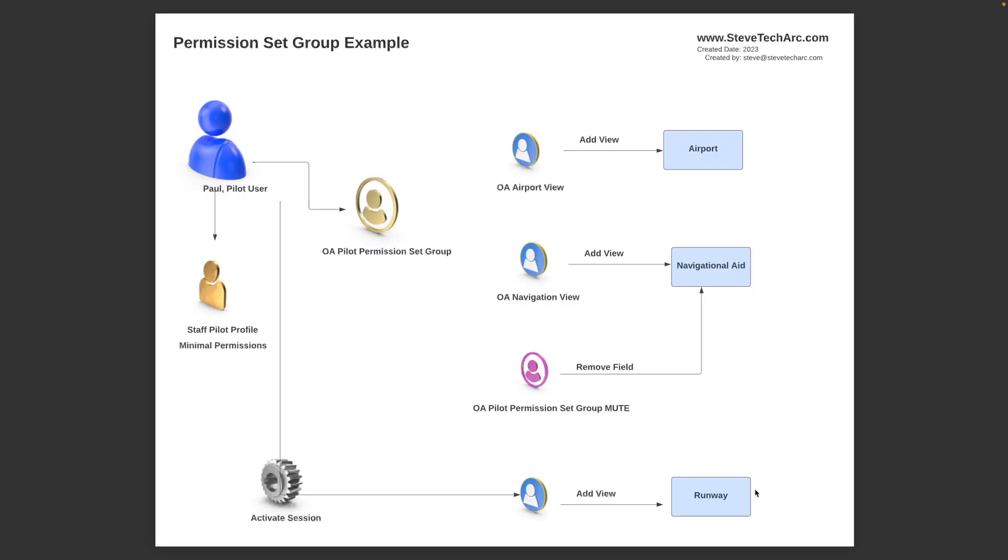That way when they're not, let's say in an airplane, then they won't get access to the runway object. So what we want is conditional access to the runway object. Now there is this gear which represents activating. That's a little block of code. There are many ways this can happen. We're just going to run a little bit of anonymous Apex, but that's not how you do it in a final solution, but it'll help give the example.